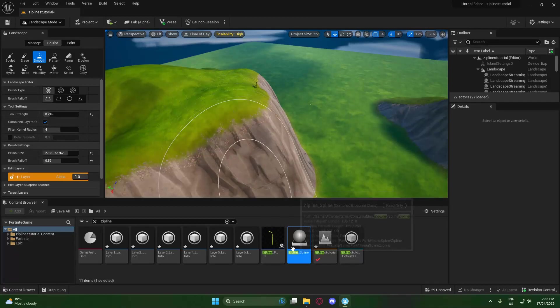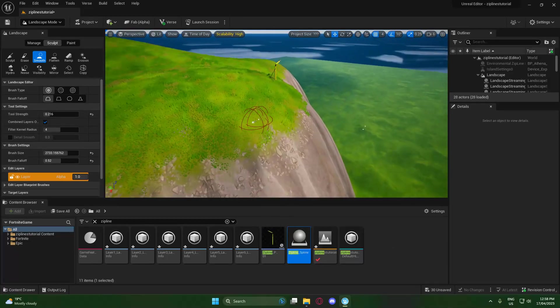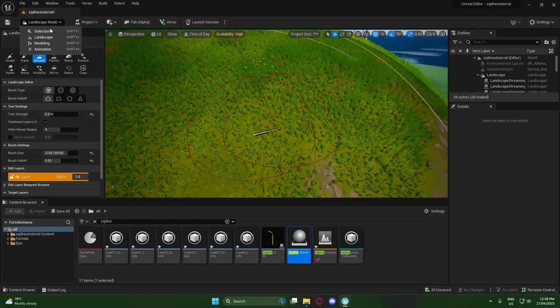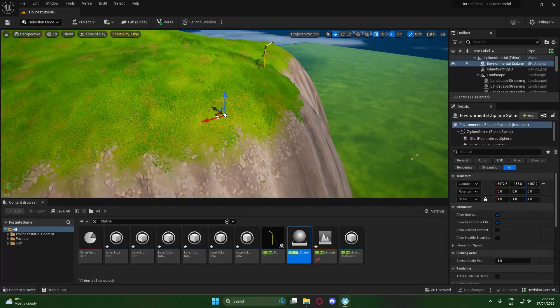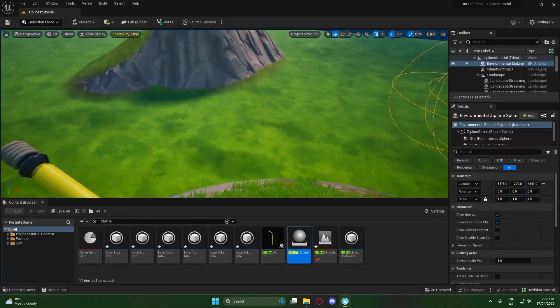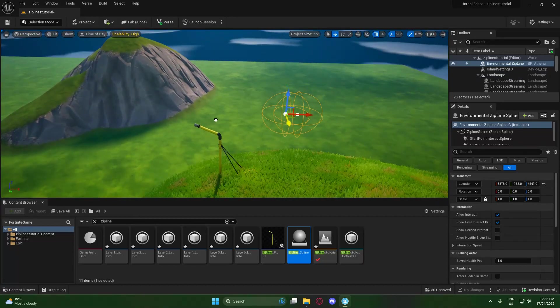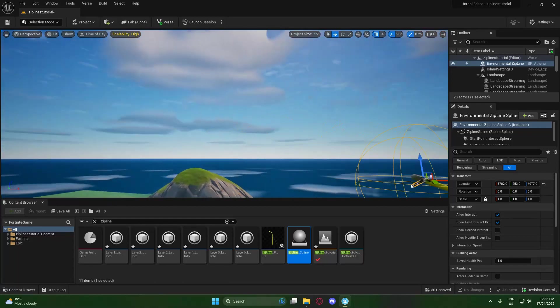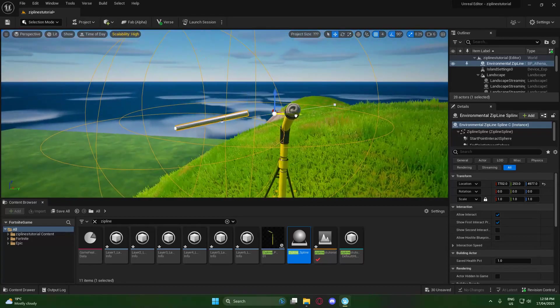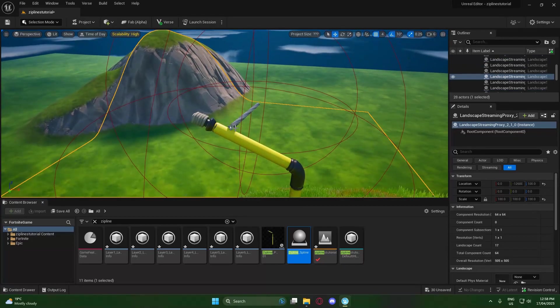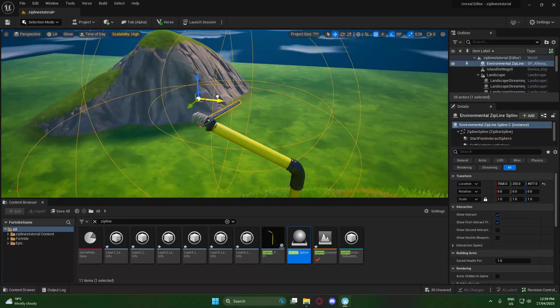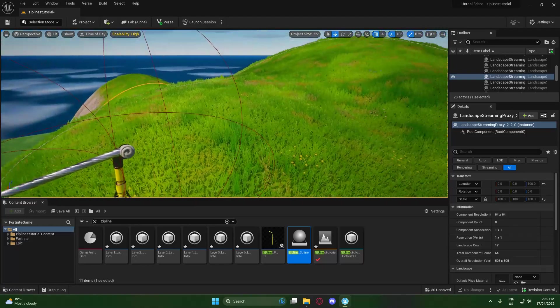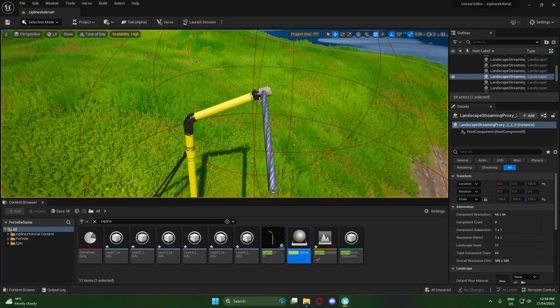Once we have our zipline pole down, we want to drag the zipline spline and just drop it right somewhere we can see it. As you can see, it is quite small, so you're just going to want to make sure you can see where it is. Then we're going to select it and move it to roughly where our zipline pole is. Then we're going to get our end and drag it to make it match the end of the pole. You can see that does not match at all, so we just keep moving and adjusting until we have it perfectly put in there.